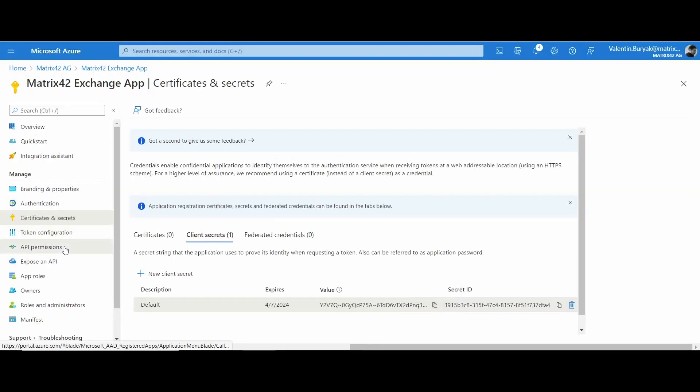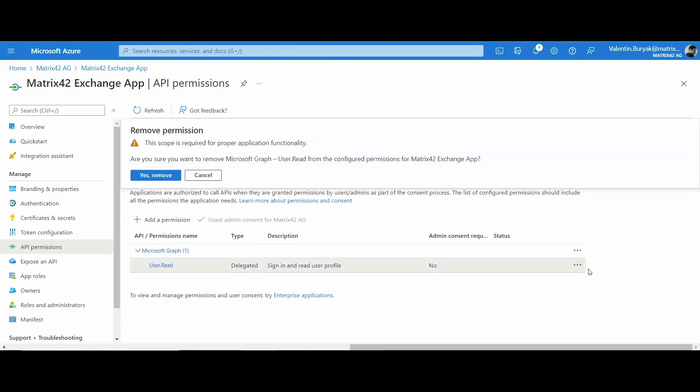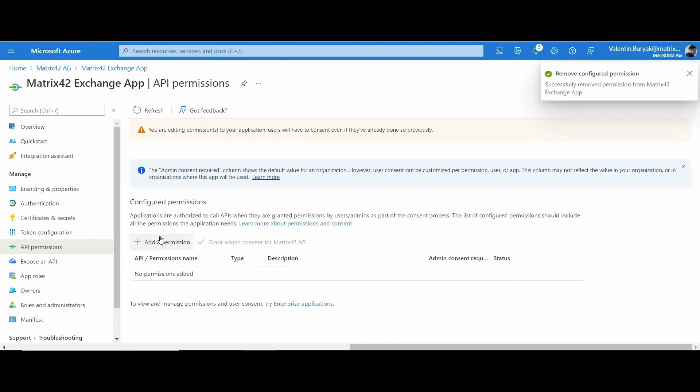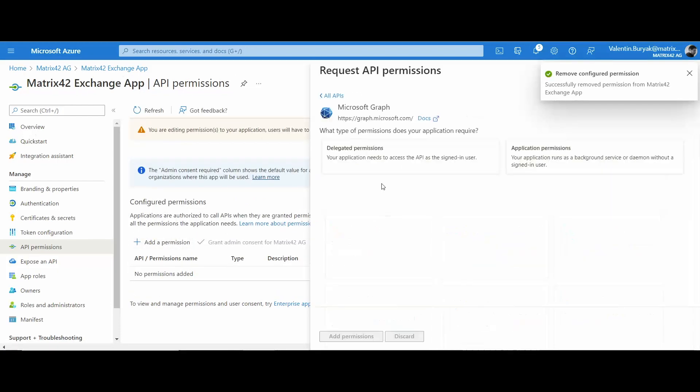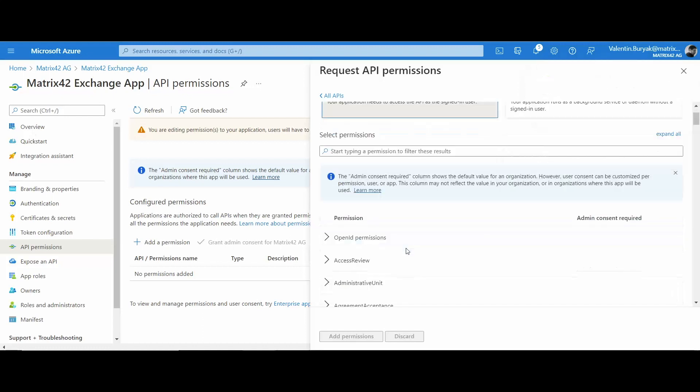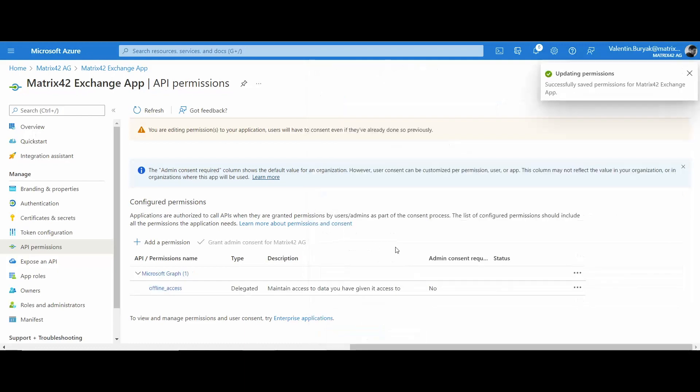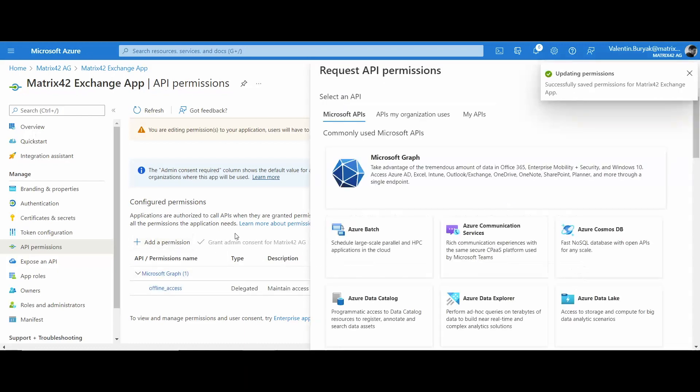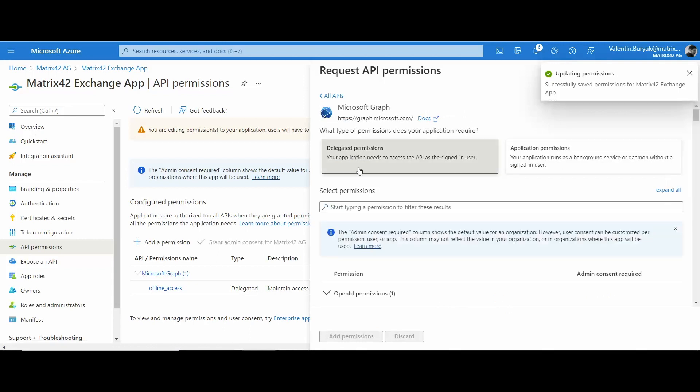Go back to the Microsoft Azure portal and grant permissions using API permissions area. Remove the default configuration and click add a permission, choose Microsoft graph, delegated permissions. One by one add the following permissions: Offline access, EWS access as user all, SMTP send and mail send.